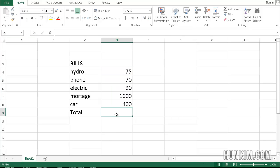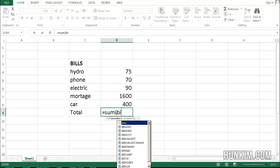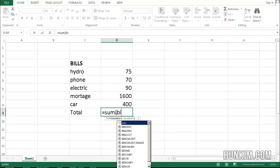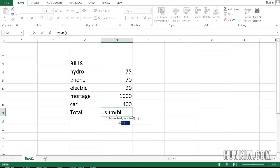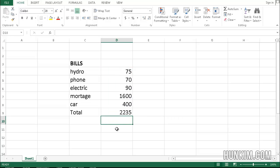So if I go equals sum bills and notice how if I type in the letter BIL, Excel gives me a hint of what it should be. I can even double click it and it will fill in the rest. So if I say equal sum bills, you can see that's another way of doing it.